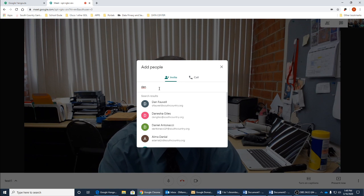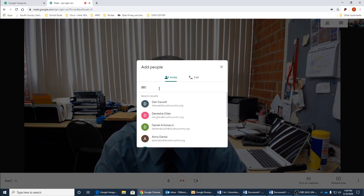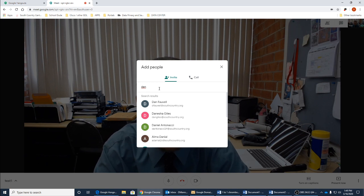You can also provide that telephone number from the prior screen and the link that we copied to our clipboard to anybody outside of Google so they can dial in.